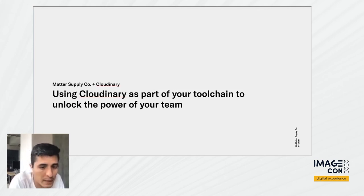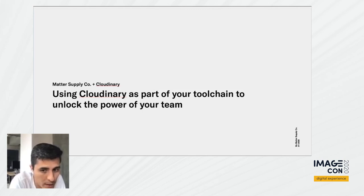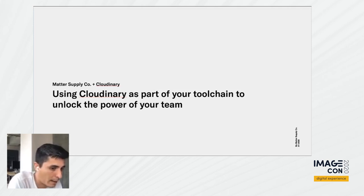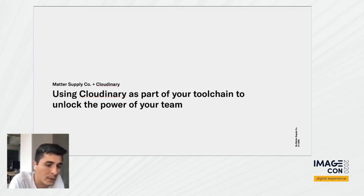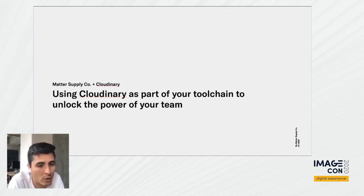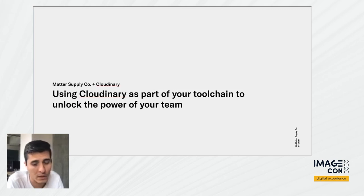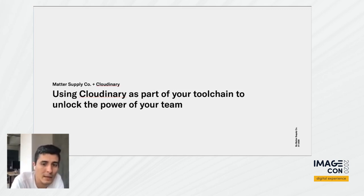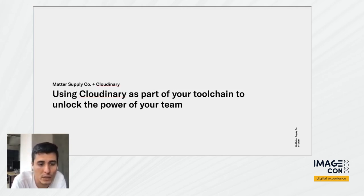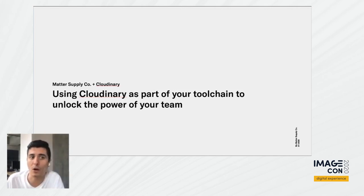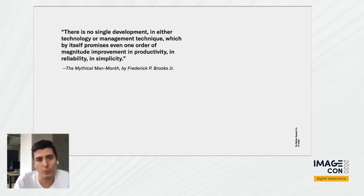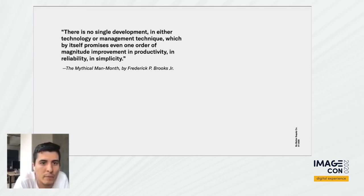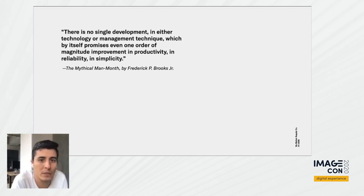That means any tool, any framework you bring in is going to support that 30% of the project, which is not too high. So if you want to improve the 70% of the project, you don't need to just bring in tools and frameworks. You are required to work on the mindset of the team. With that, I'm going to bring a quote I like: There is no single development in either technology or management technique which by itself promises even one order of magnitude improvement in productivity, in reliability, or in simplicity.